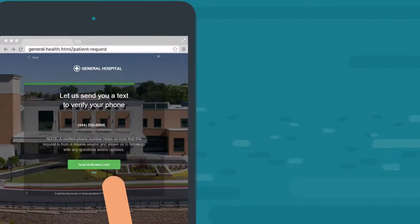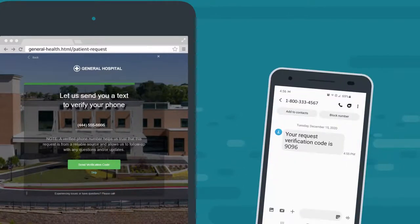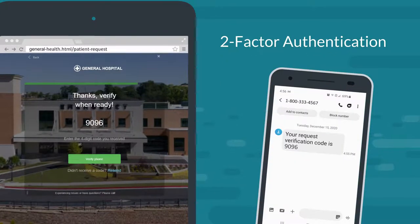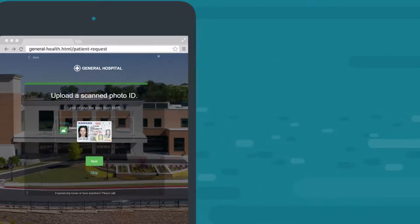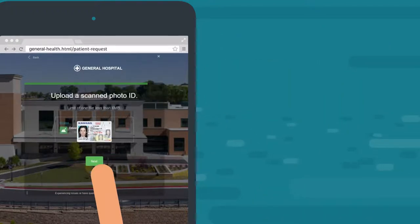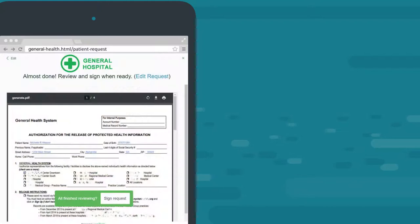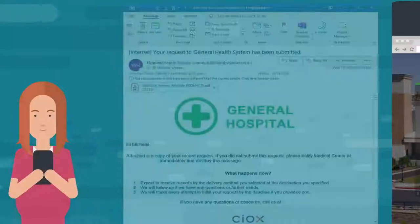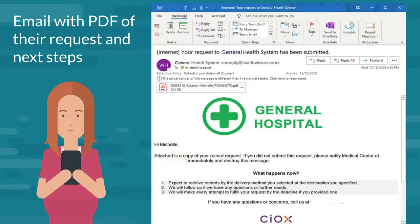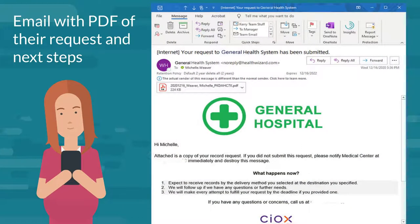The patient verifies their identity with our two-factor authentication by receiving an authentication code via text. Then they upload an image of their photo ID and electronically sign the request form. Following submission, patients receive an email with a PDF of their request along with next steps.